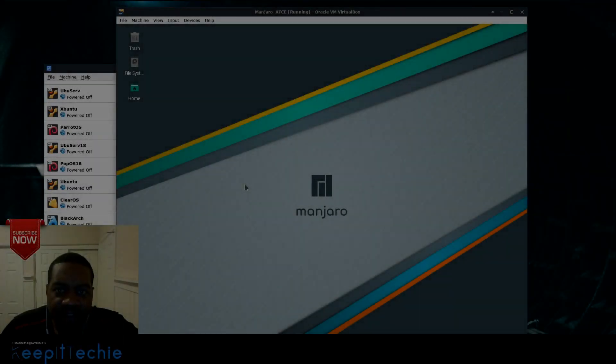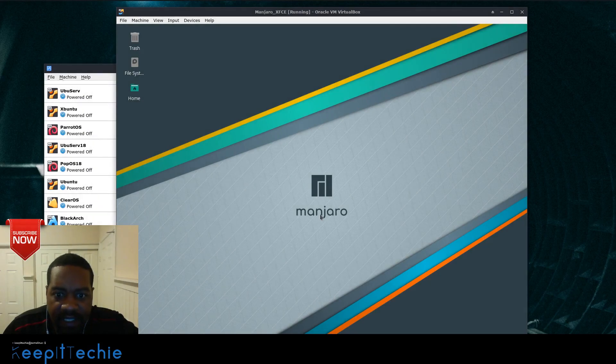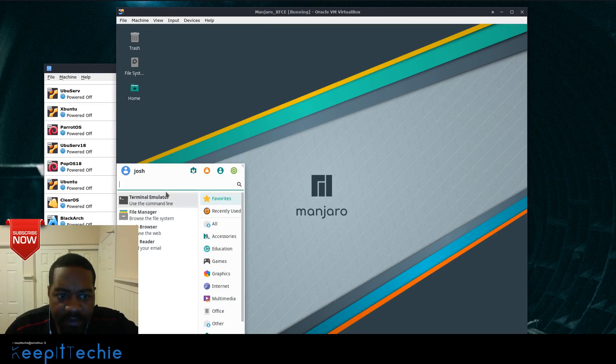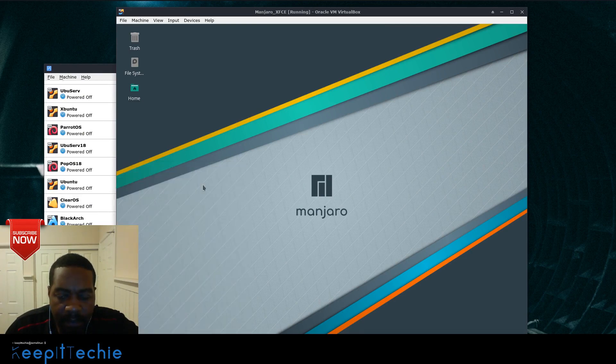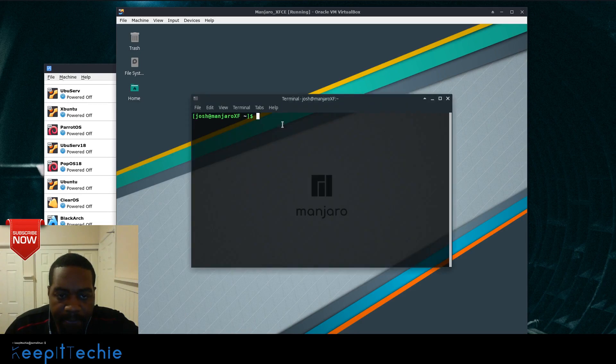Okay, so I already have my VM up and running. This is Manjaro, as you can see, using the XFCE desktop.